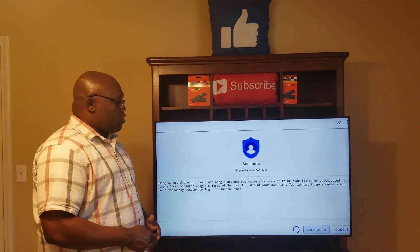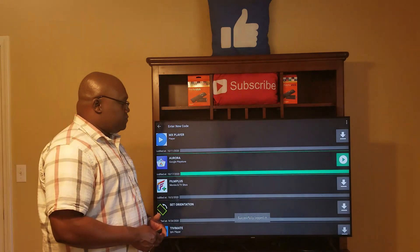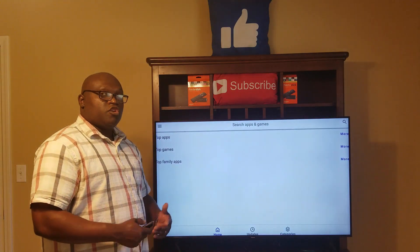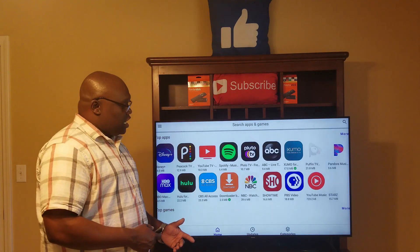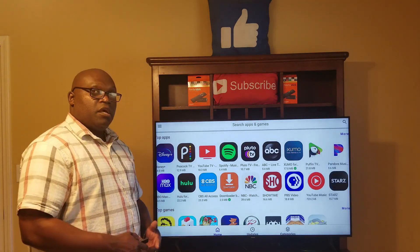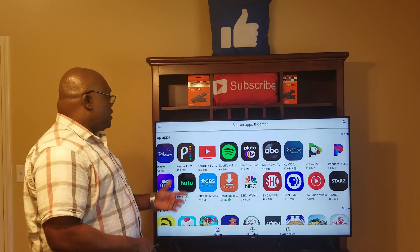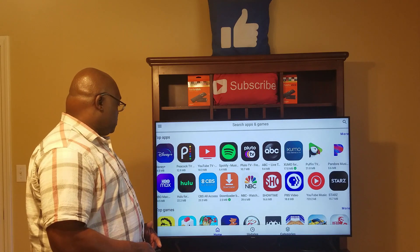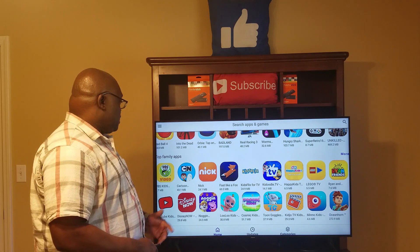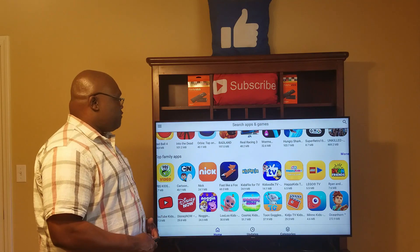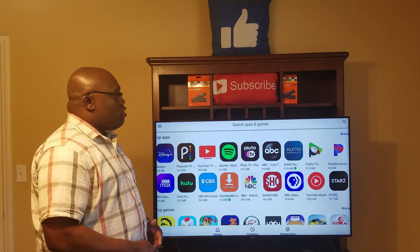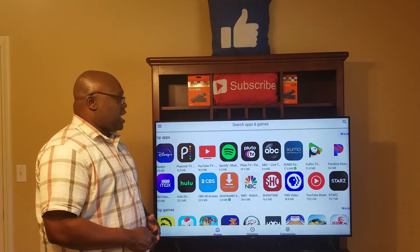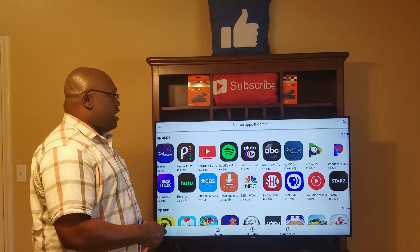You'll see it says 'Logging in' and then 'Successfully logged in.' You will be able to log in with an anonymous account. As you can see, there are categories: Top Apps, Top Games, and Top Family Apps. Click on 'More' under Top Apps to see what types of apps they have.